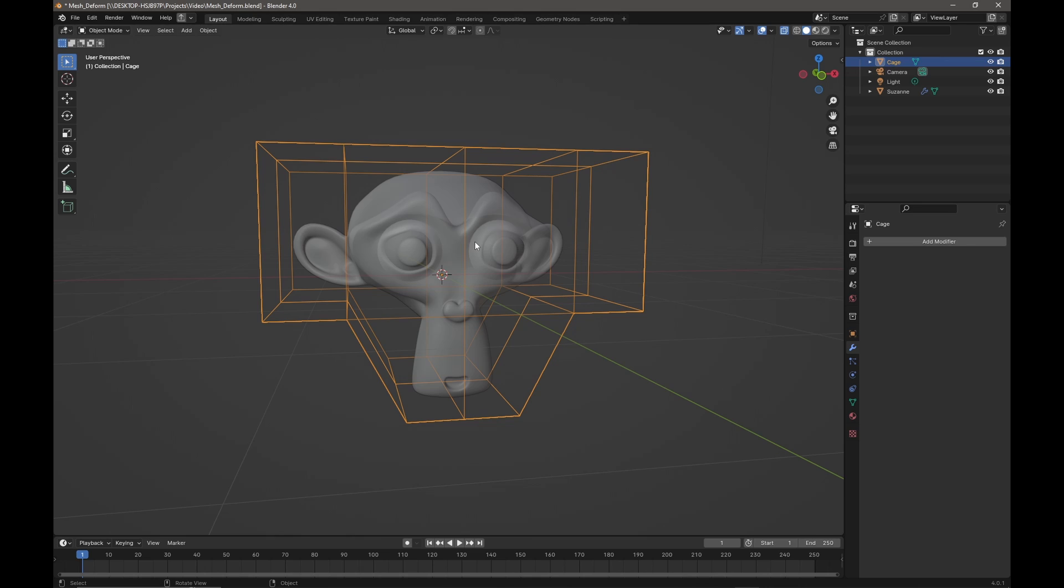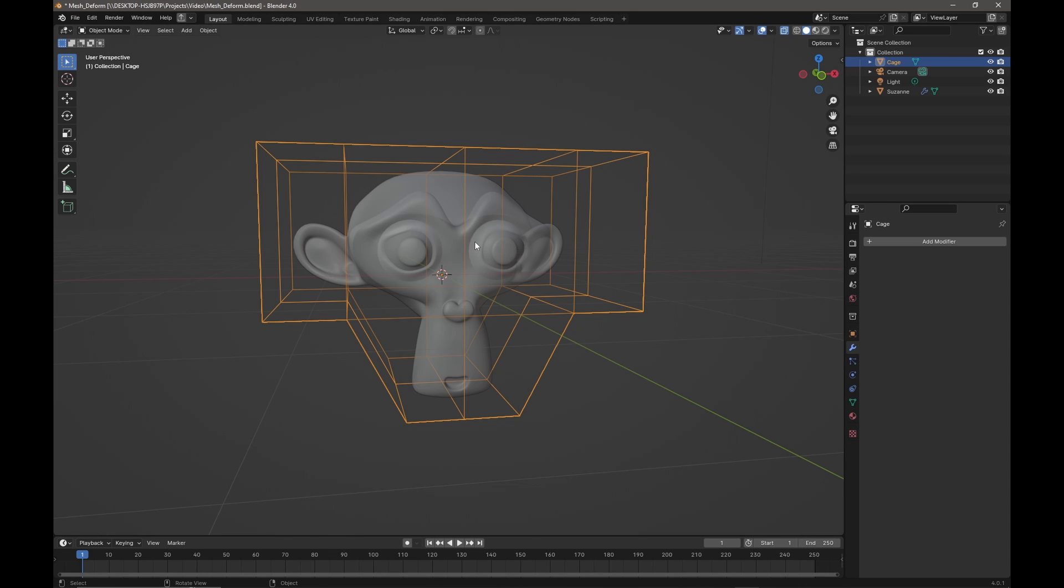You could, if you wanted to deform the head, use a lattice which is generally a box shape, but if you want something a little bit more detailed or have a better fitted cage, then instead of the lattice modifier we want to use the mesh deform, which allows you to build a custom cage.